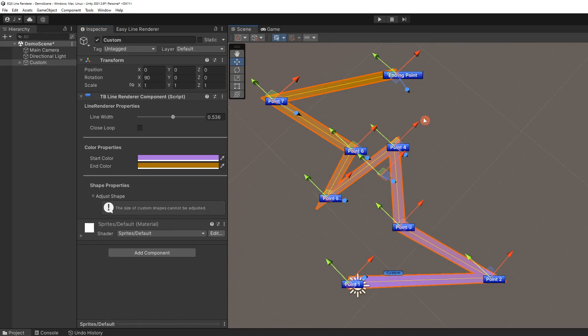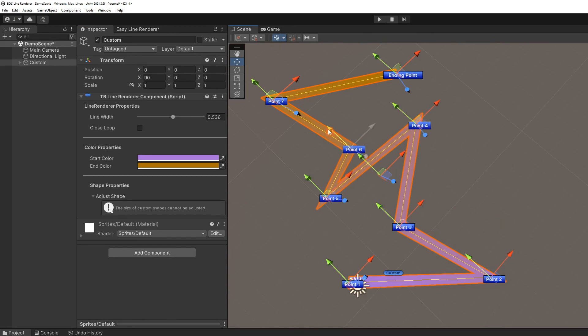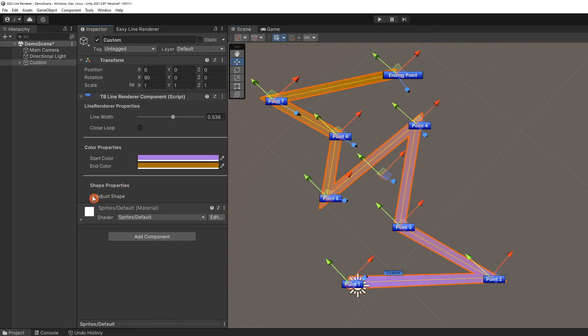And that's the basics on using the easy line renderer. Hopefully this was informative and gave you a good understanding of the tool.